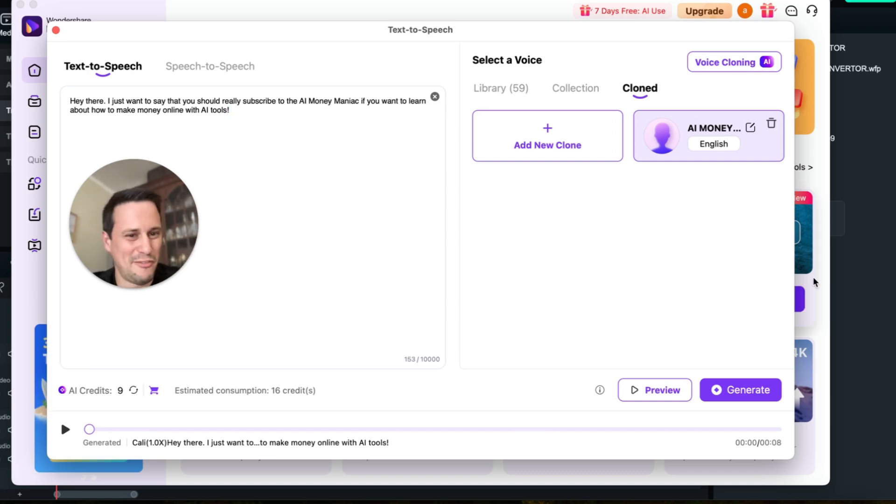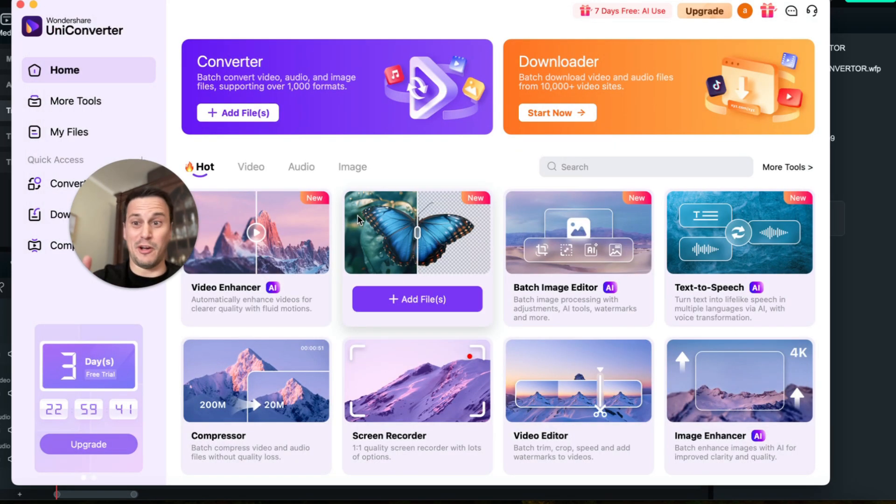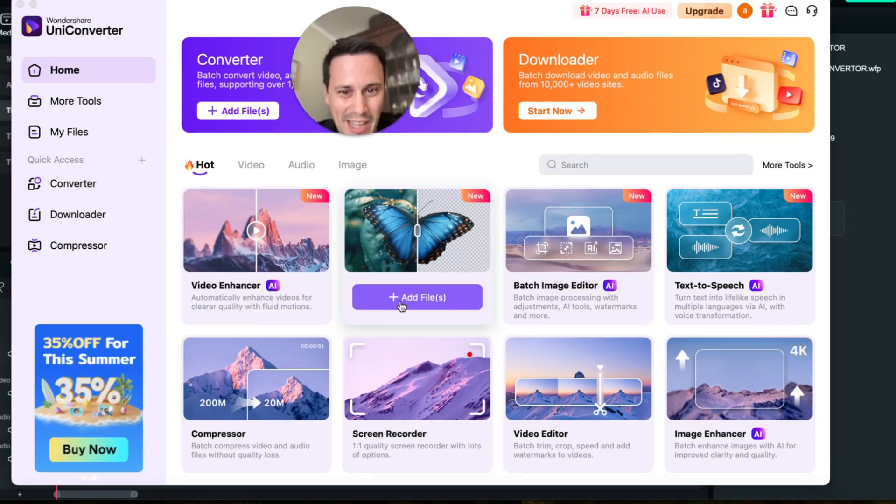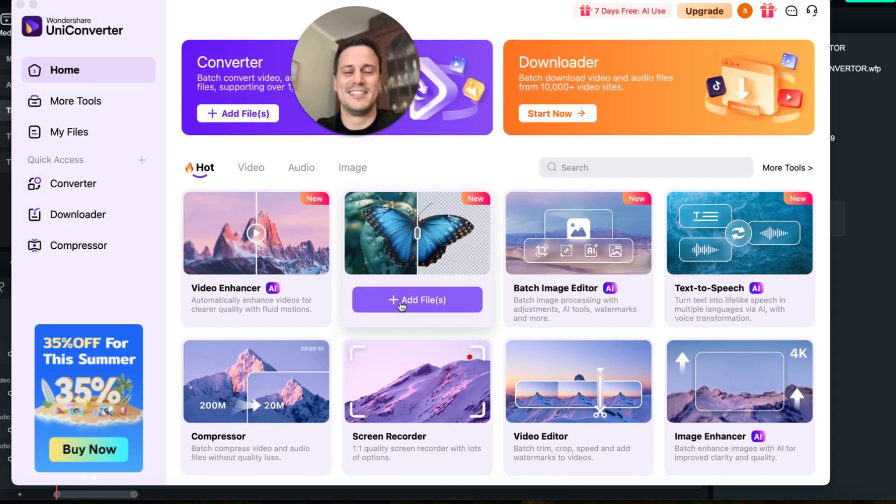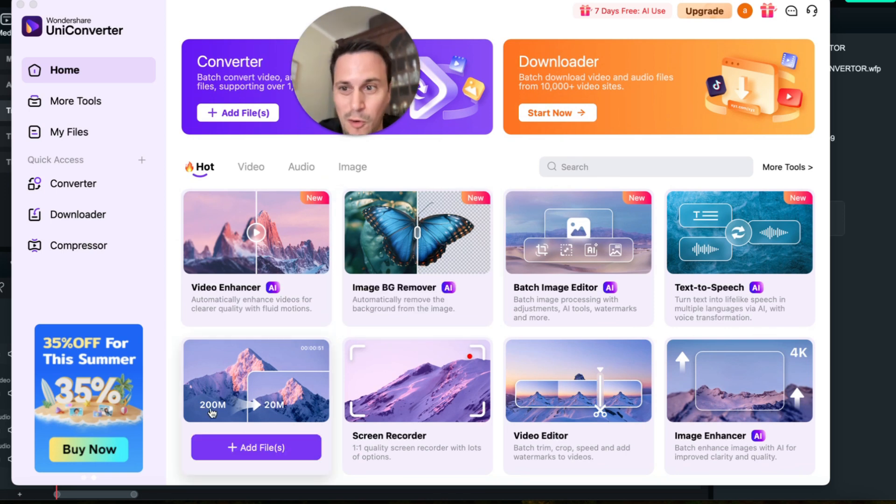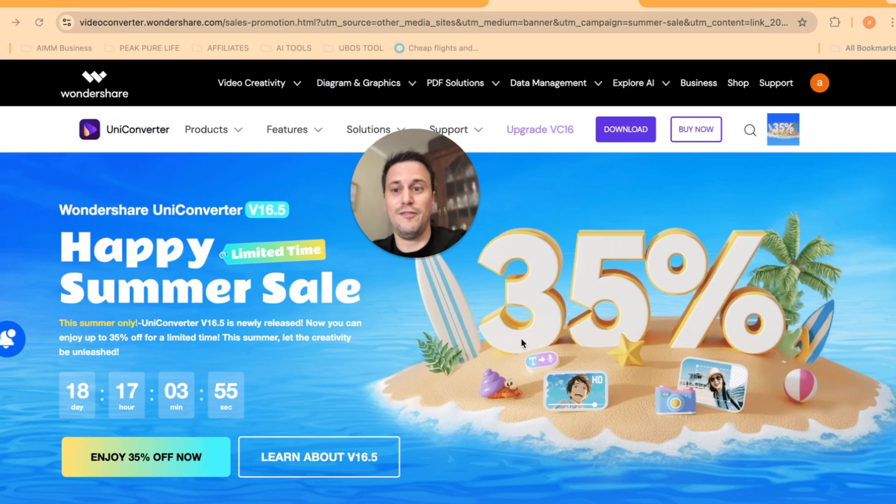Okay, I'm gonna get out of here. They've got my voice now, they've got the AI Money Maniac's voice. Okay, well as you can see guys there are a ton of things you can do here. I've only shown you the top four, but yeah they are currently running a 35% happy summer sale.